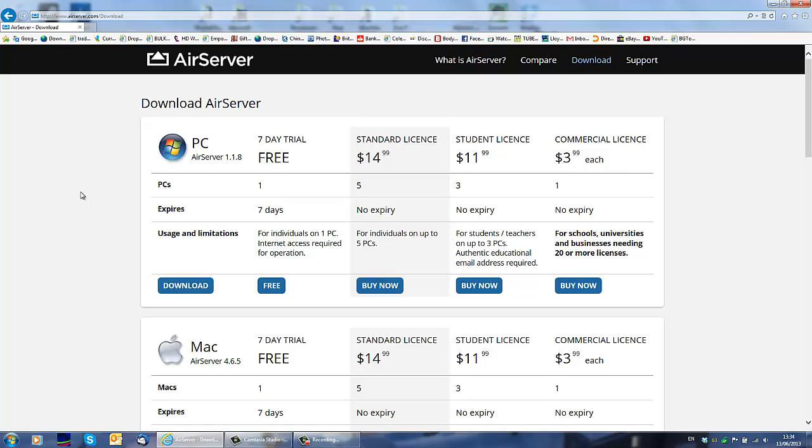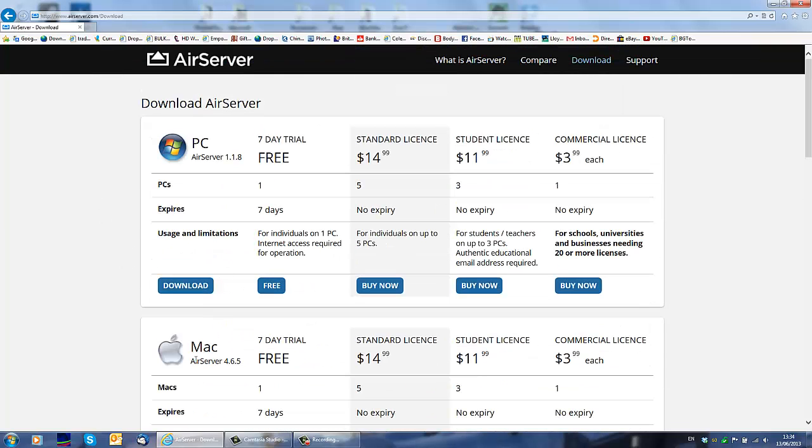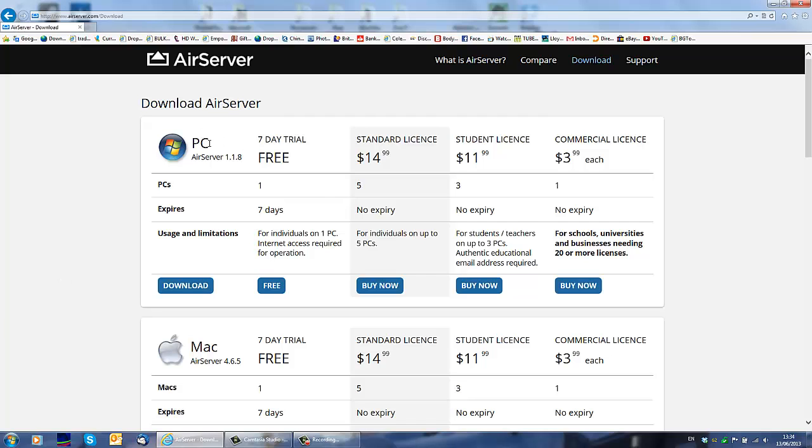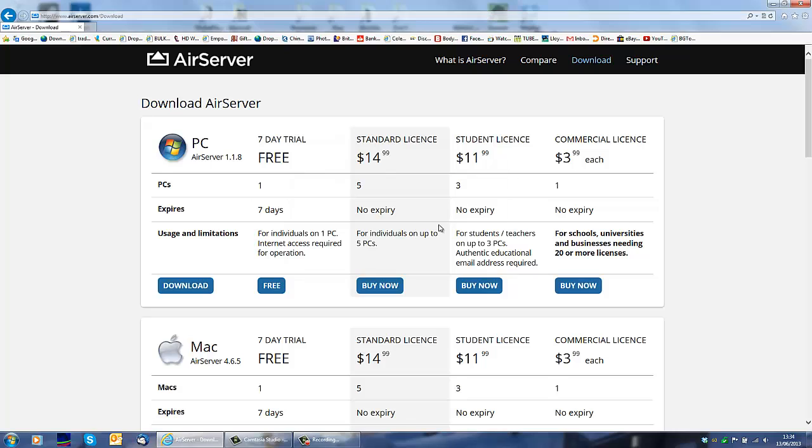So basically this program, you download it on your PC or your Mac, you see they've got version for PC, version for Mac. You download it to your system and then you use it to mirror your iDevice onto your computer.